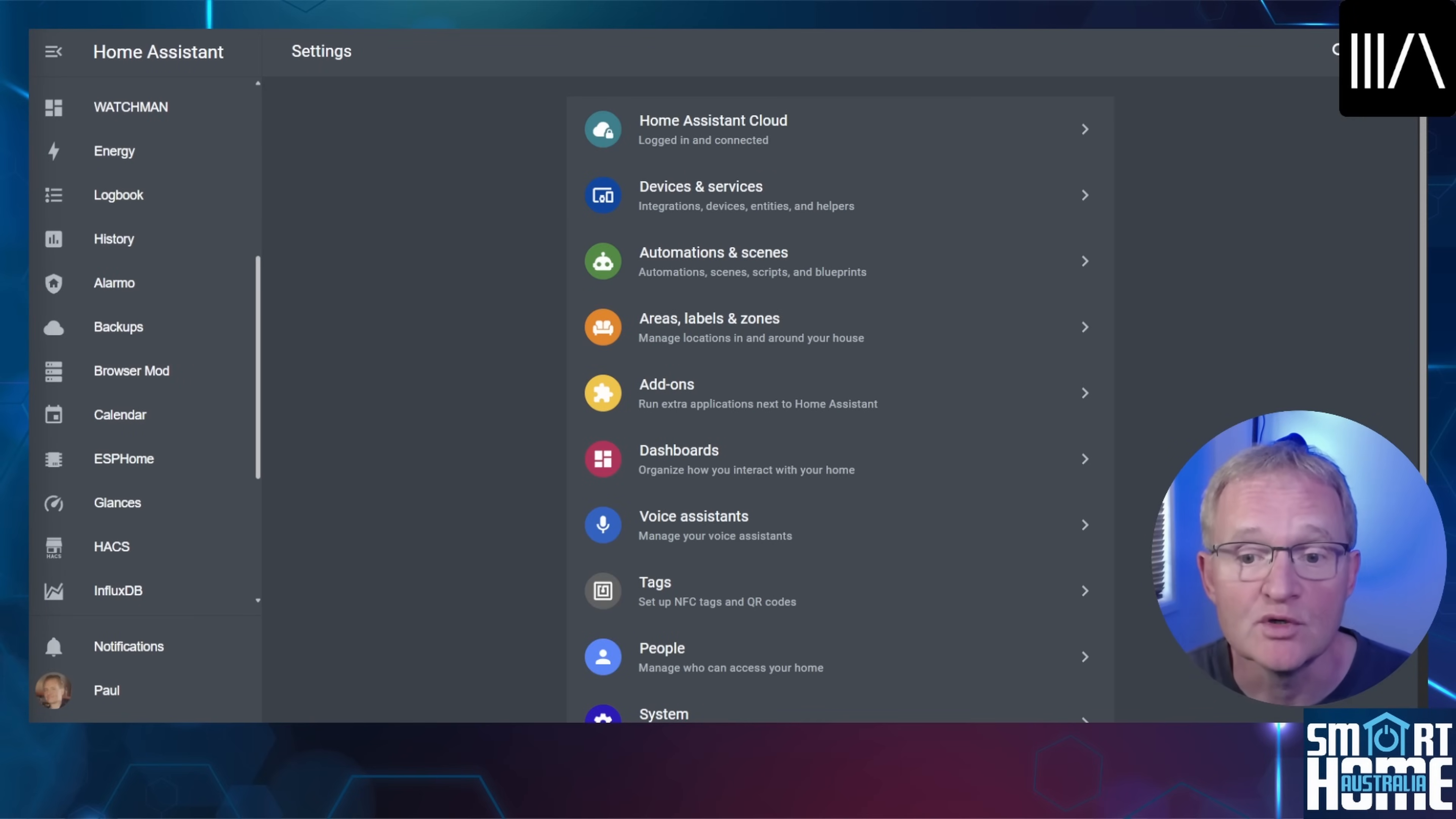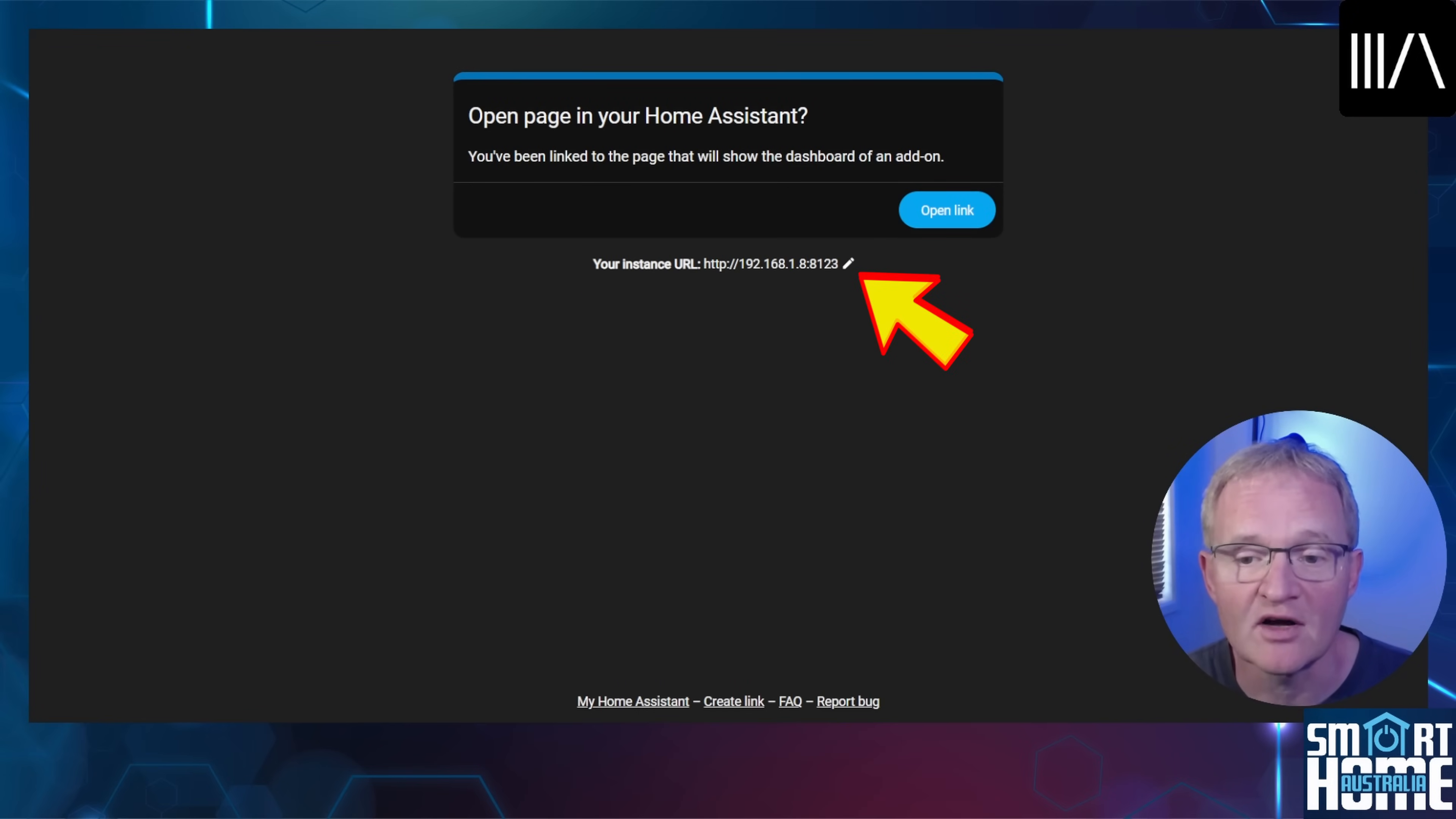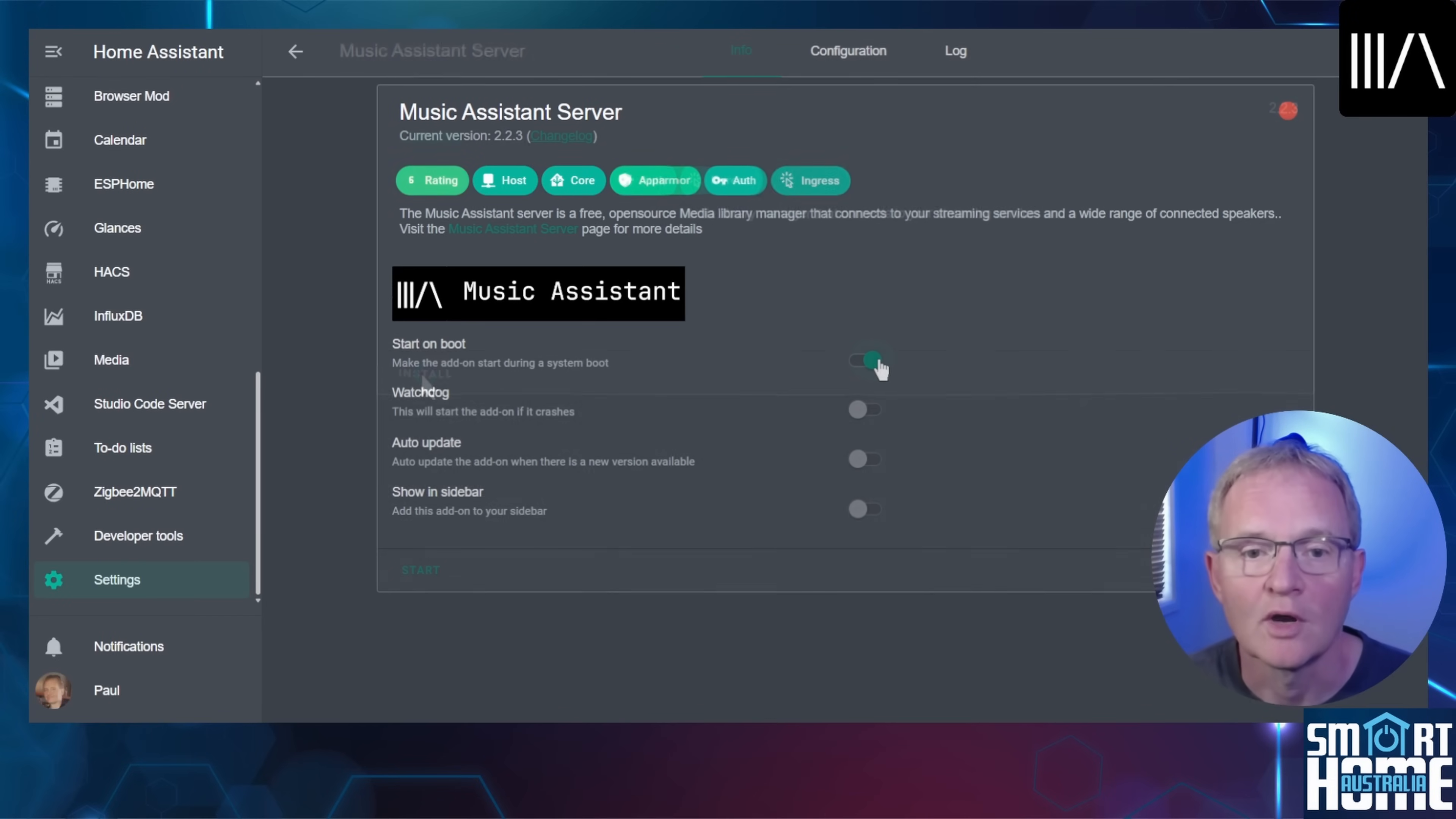Press the install Music Assistant add-on link in the description. Make sure that the IP address listed is your Home Assistant instance. Use the pencil to the right of the IP address to adjust if required. Press open link. Now press install.